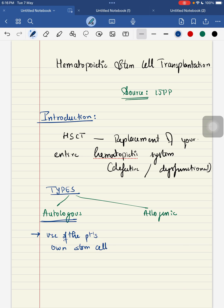Allogeneic stem cell transplantation means using a healthy donor's stem cells — they are using a healthy donor's stem cells.